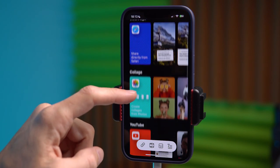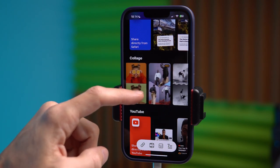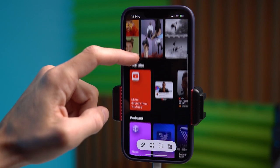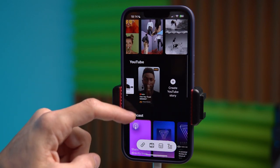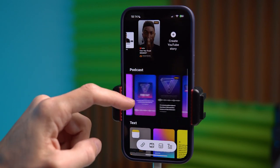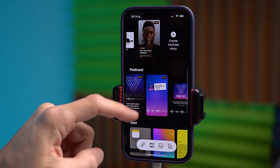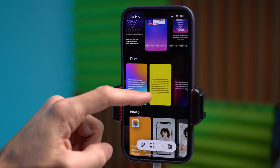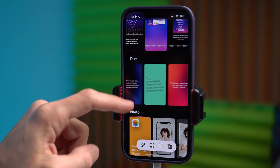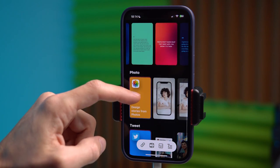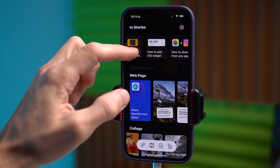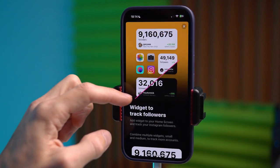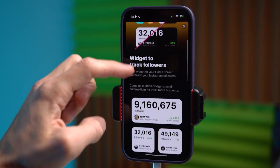We can also make a collage from several photos. We can create a link to a YouTube video and share some podcasts from the Podcast app on the iPhone. We can also create small text notes as shown here. You can simply post photos to Stories. Another feature is that you can create a widget on the home screen with the number of followers on your Instagram account. Perhaps this will be useful for someone.